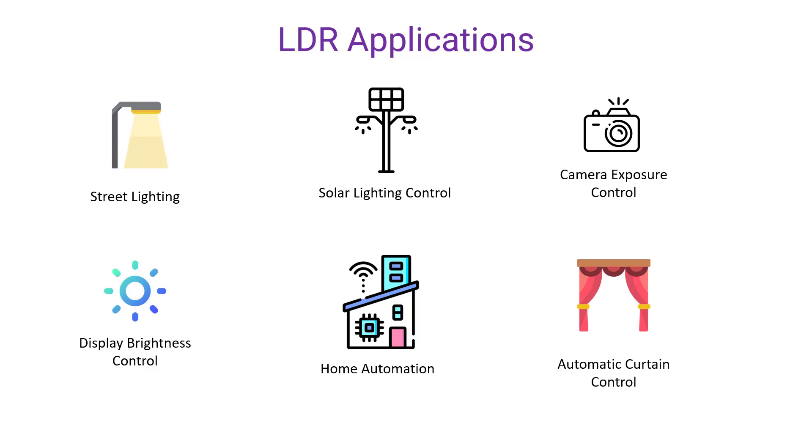In home automation, LDR is a very common sensor where we can control the lighting of the house based on light using the LDR sensor. It's also part of home automation for curtain control of windows based on lighting. So now let's jump into Wokwi and find how we can interface LDR with Arduino.